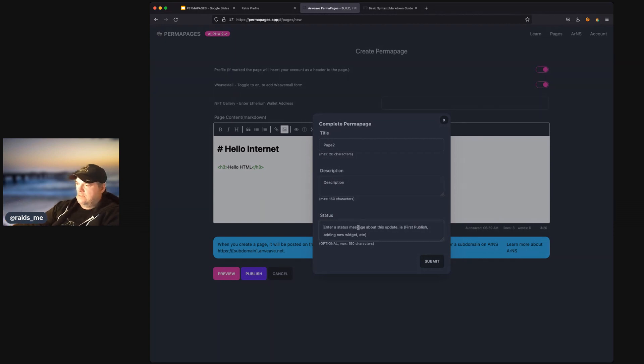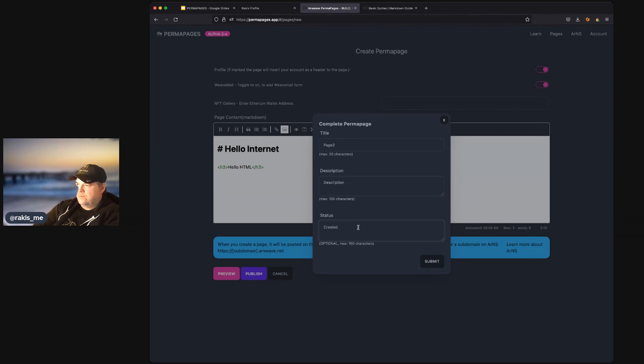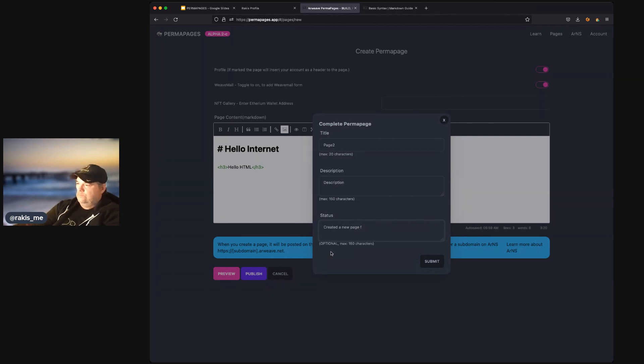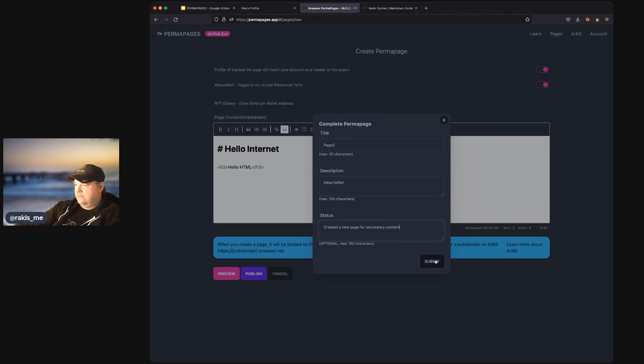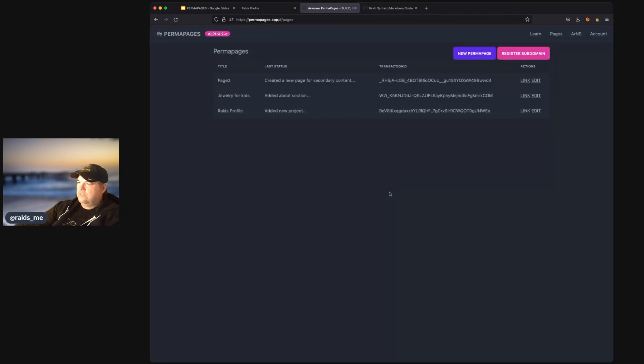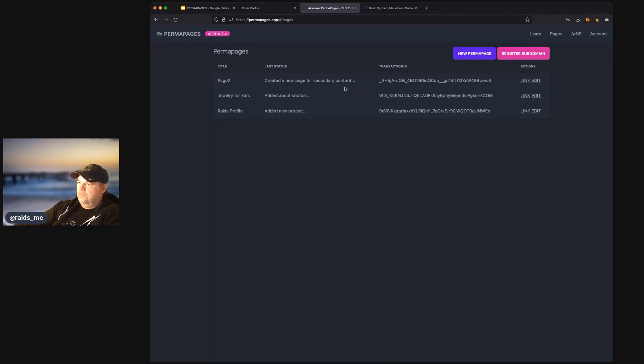And then finally, a status. It's a short description of what kind of reasoning you did with the web page. So, I created a new page for secondary content. Something like that. Hit submit. And it's going to generate the page and take you to the perma page listing.